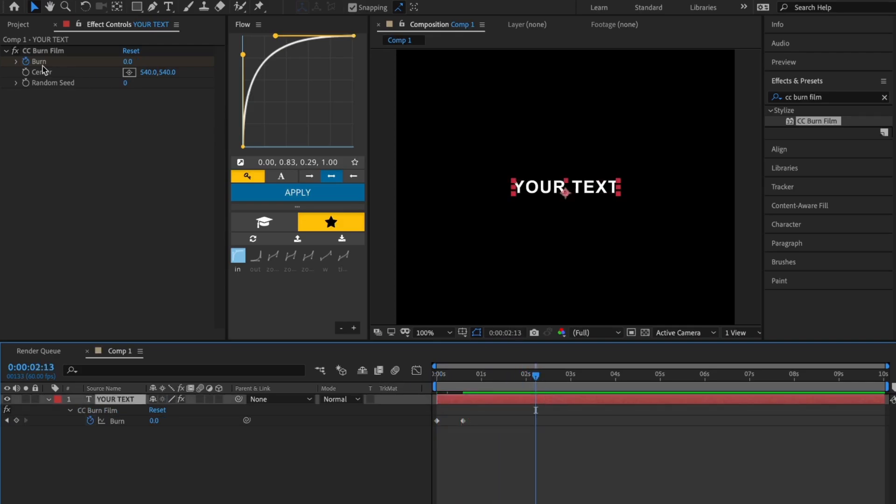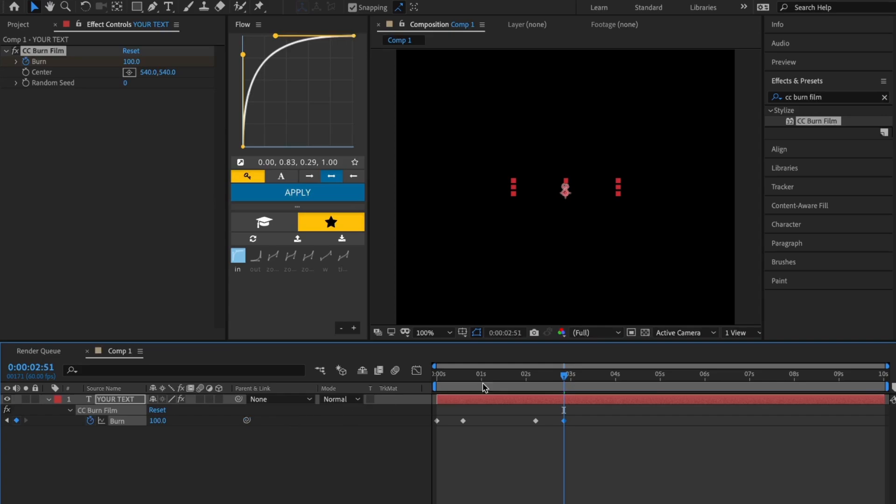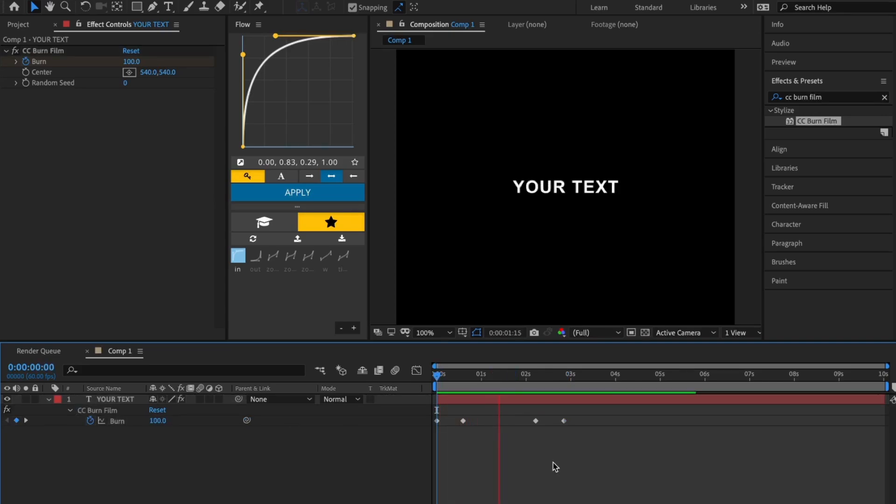Go to where you want the effect to fade out and make a keyframe with burn set to 0. Then make another keyframe and set burn to 100. This is the finished effect.